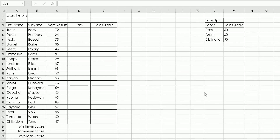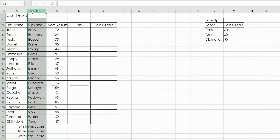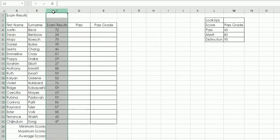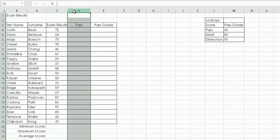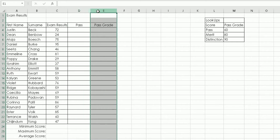Column A is their first name, Column B is their surname, Column C is what they achieved in their latest exam paper. Column D is whether they passed or failed — we will be entering data there. Column E is the actual pass grade achieved, which could be a fail, pass, merit, or distinction. This column will be covered in later videos.